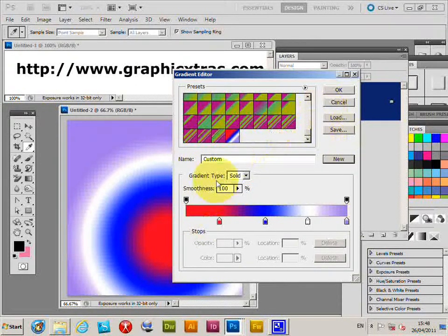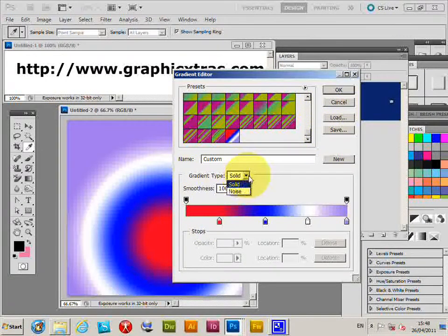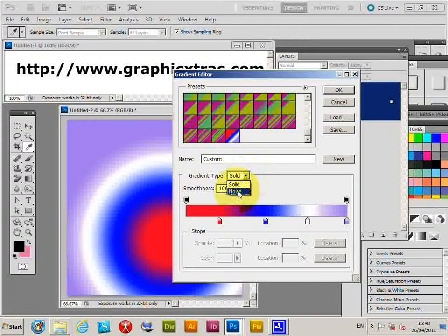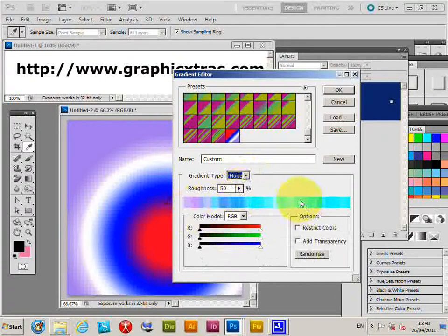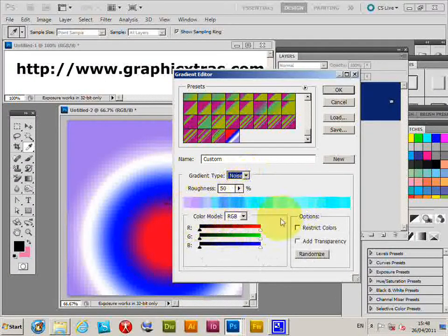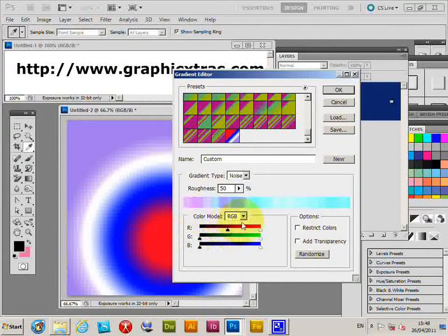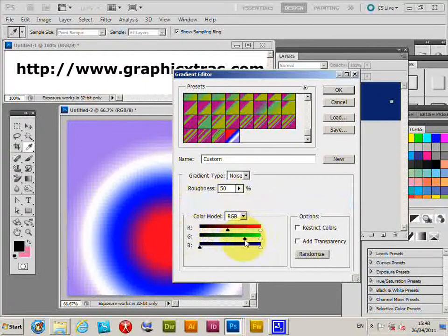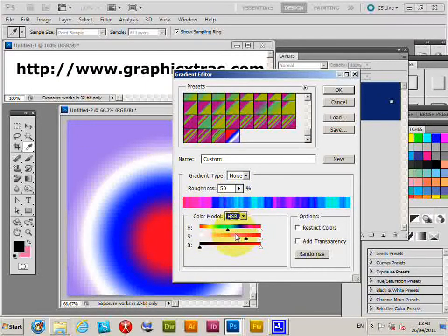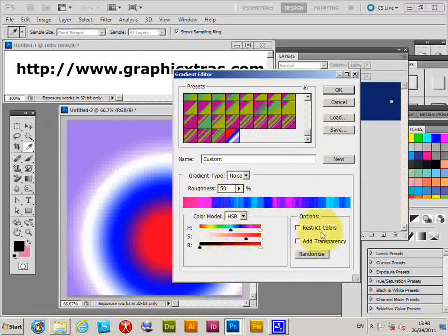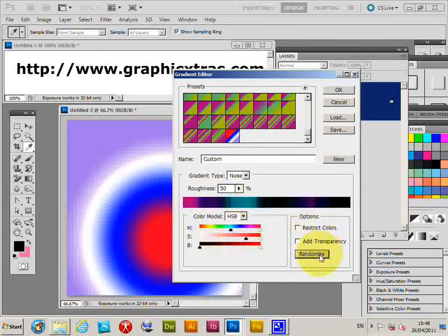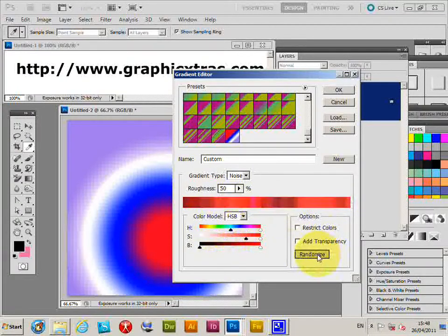There's also a noise option which offers a number of selections of color models and creates very unusual gradients. You can do Lab mode, restrict color, randomize - you can go through a whole range of different color options. Click OK and that will apply there.